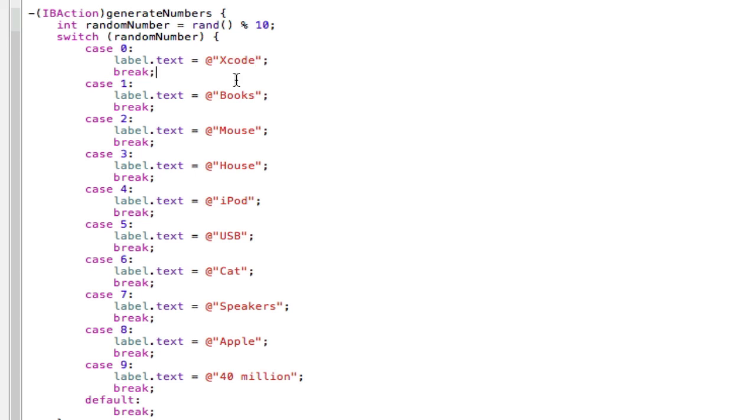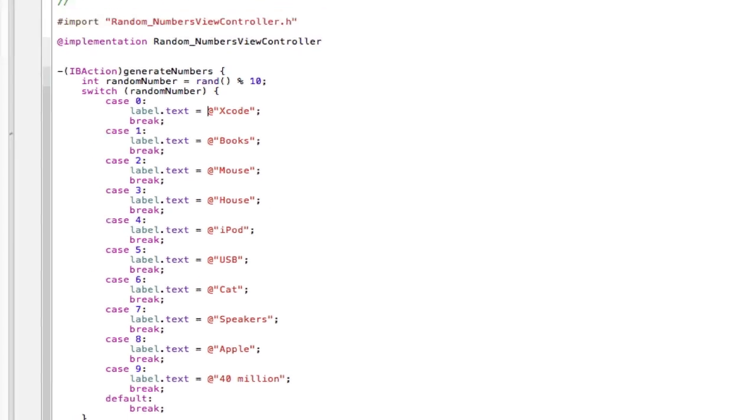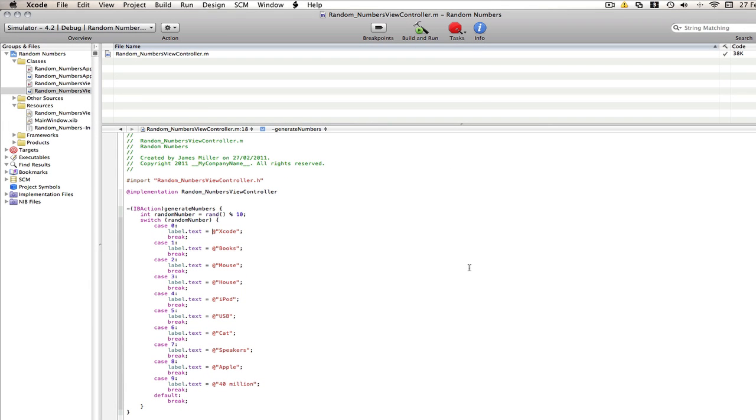Now, the more you have, the less they will appear. Because in my example, you saw that they appeared quite often. Each different word appeared multiple times in a couple of clicks. But the more you have, the less often they will appear. So, make sure you don't go up to ten, you go up to nine. Or one less than whatever you have. Make sure you include zero. And now we can build and run and see it work.